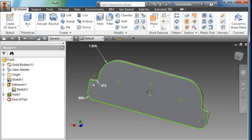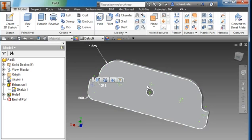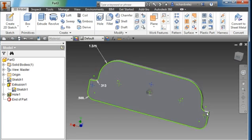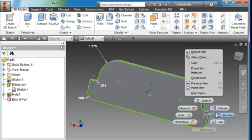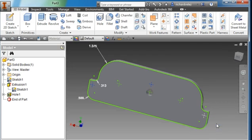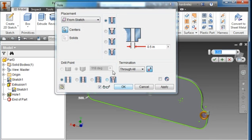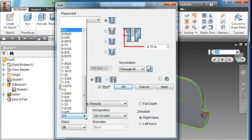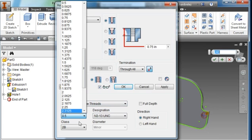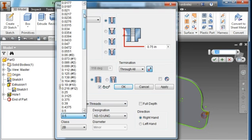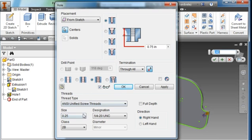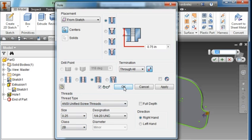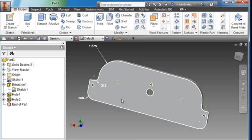I'm going to select this point here, hold my control key down and select these other two places. Right mouse click and select the hole tool. This hole is threaded and the size is a quarter inch, 0.25. Quarter inch, one quarter, 20, 2B, that's correct. It's going to go all the way through and hit OK. Those three holes are now threaded.